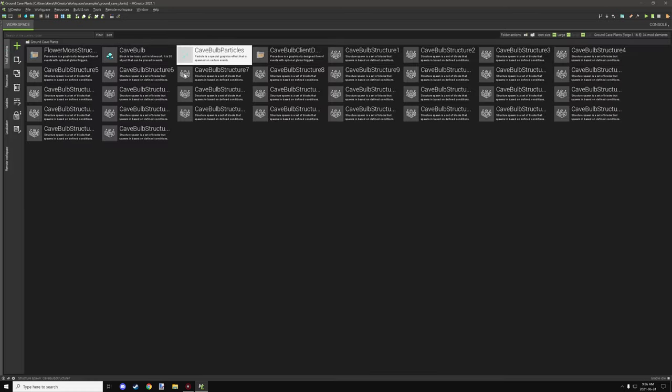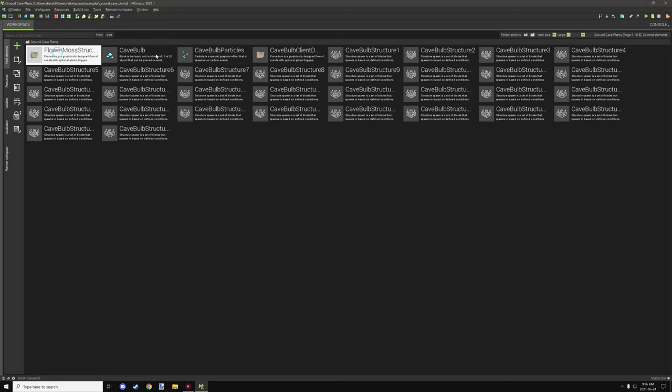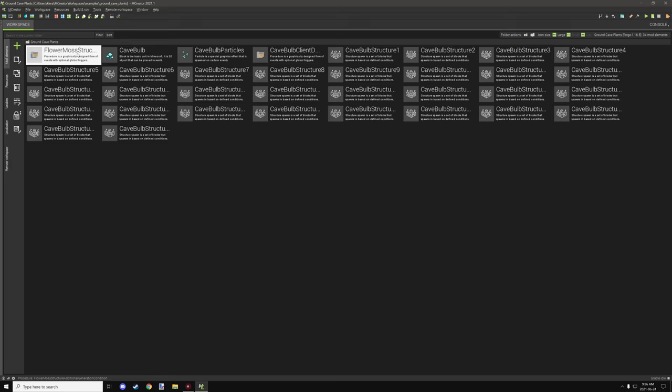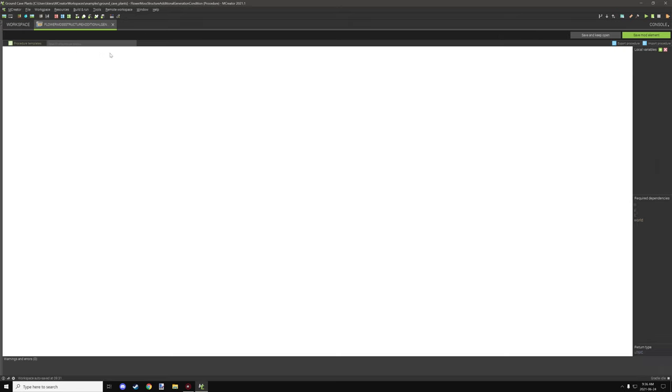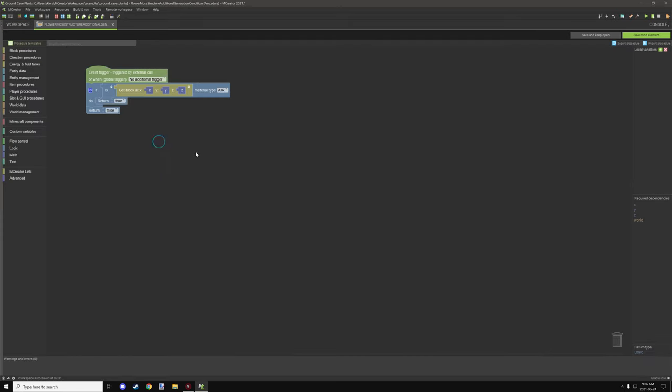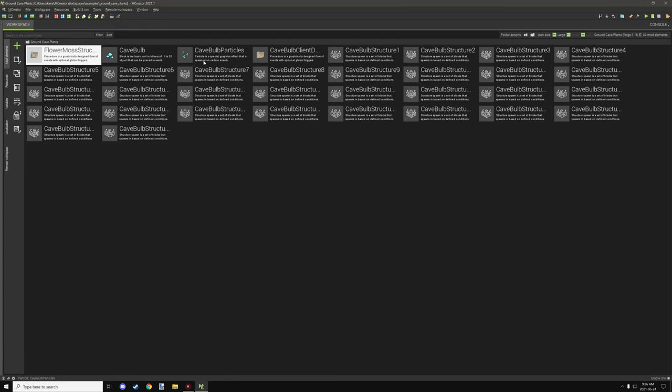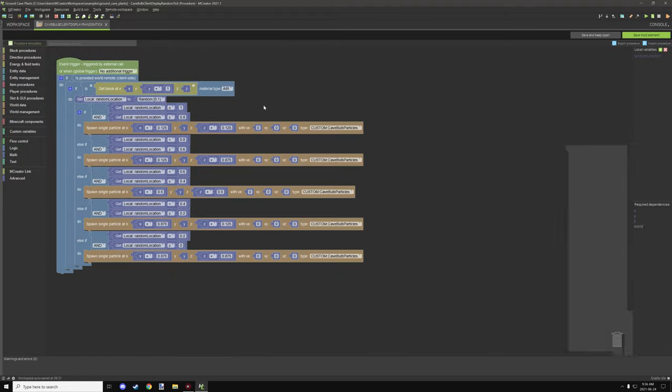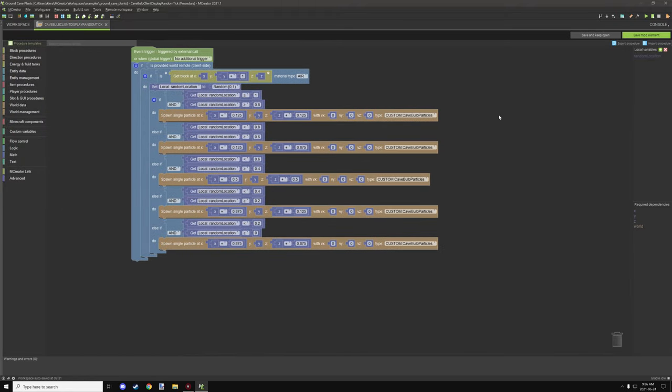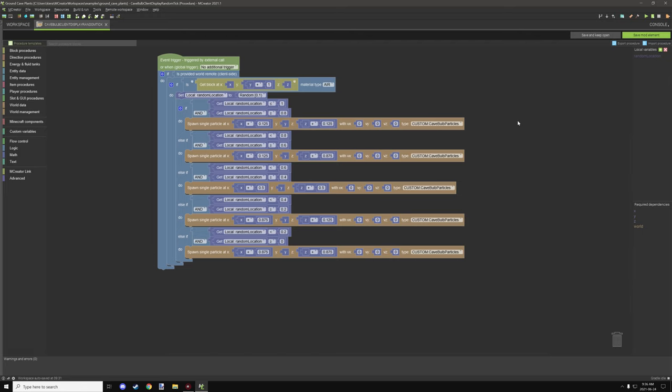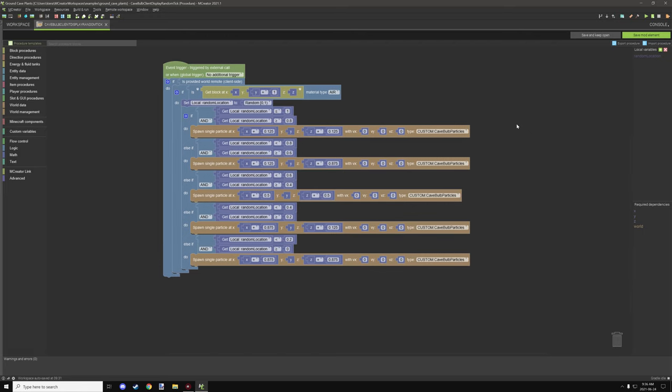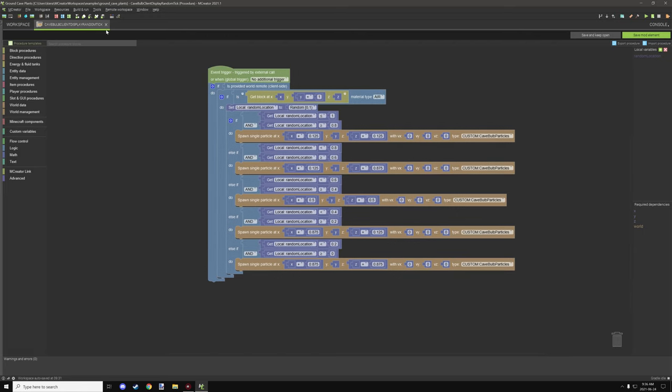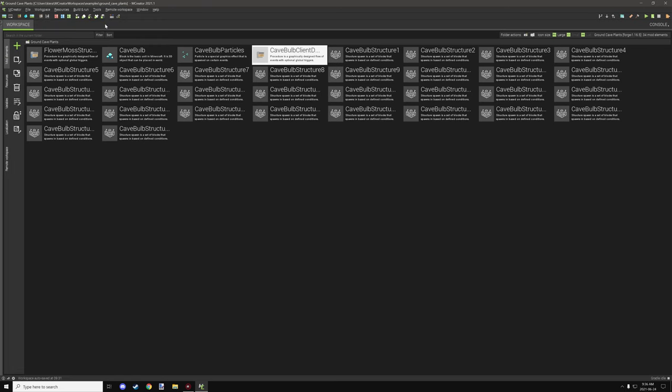For the models we have, or blocks, we have one block and one particle and two procedures. Now I believe this one here is for the structure generation. This controls where, just making sure that the block where it's basically generating is air, and that's an additional condition. Where this one is, it basically allows us to spawn the particles on the client side depending on a random location, so that's all this one does. I've covered it in the other tutorial, make sure to check it out for more in-depth on those.